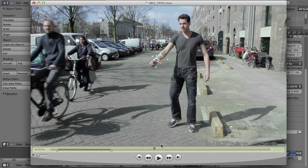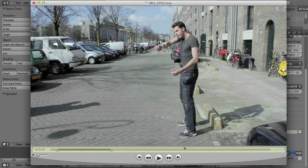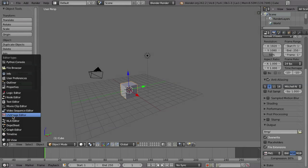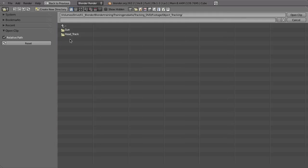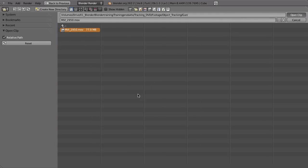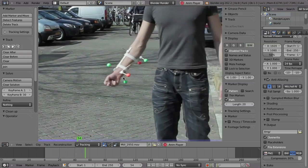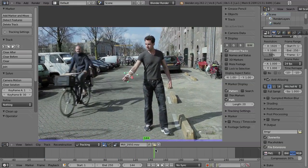Even with the different colors there are some situations where they cross each other, so there are still some challenges. Let's go to Blender and open this shot. In Blender, open this clip which you can find in footage > object tracking > gun. Open the clip, then Alt+A for playback.